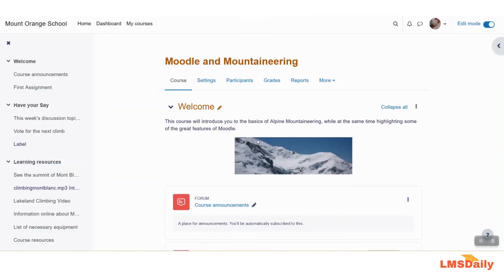Hello friends, welcome to lmsglee.com. In today's episode, I will show you how you can use Canva presentations in your Google course. Canva is one of the best design tools available for educators as well as graphic designers all around the world. It offers different types of design elements including images, videos, presentations, and all different sorts of things.